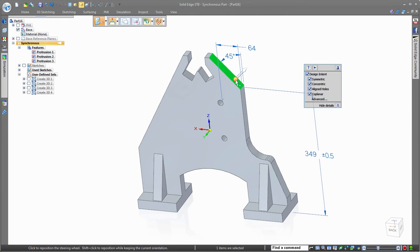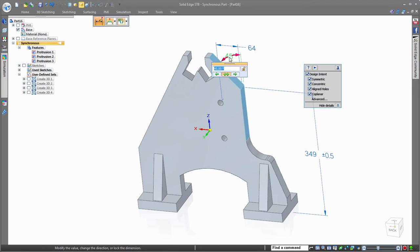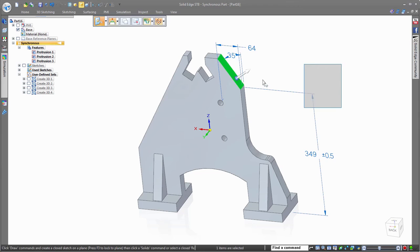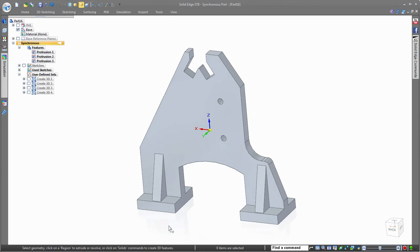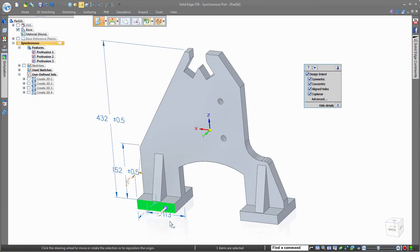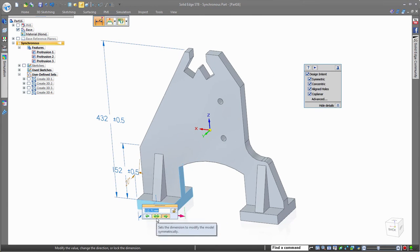The 2D manufacturing dimensions from the imported drawing have automatically attached themselves to the 3D model as the 3D synchronous features were created, and can now be used to change and adjust the 3D model directly.